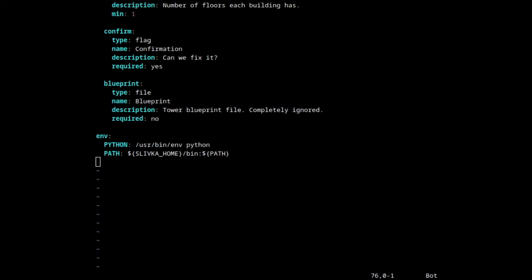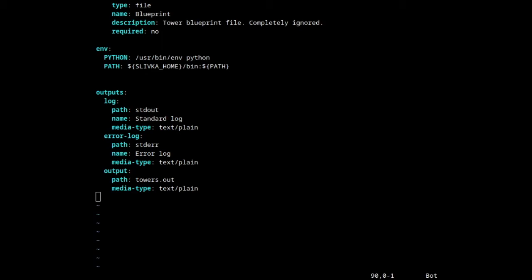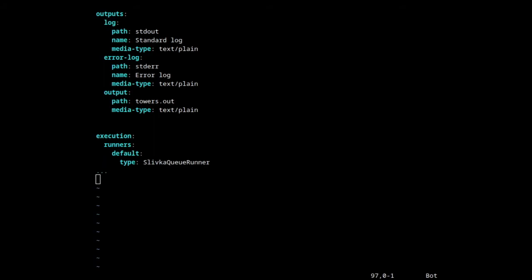We can also add any environment variables required by the program. Finally, we list the output files that our program produces. In addition to any file the program makes, we can capture standard out and standard error streams. You can also specify the list of runners that will execute your program on the system. If you have advanced workload managers installed, this is where you link them.